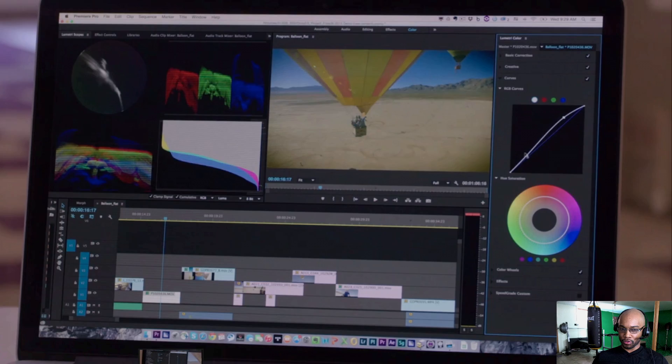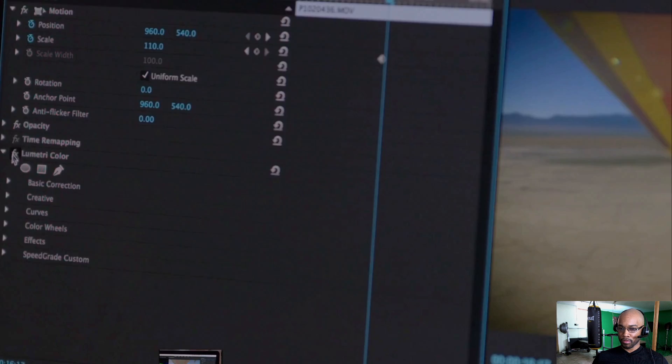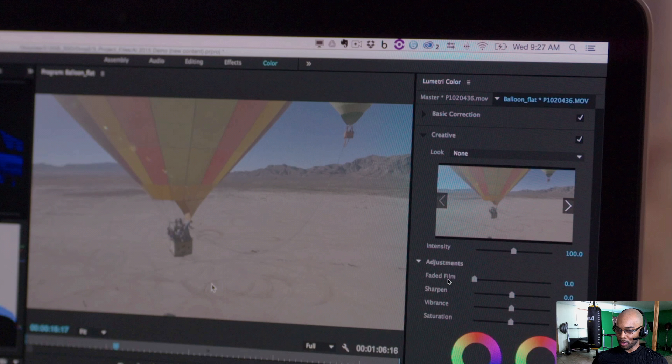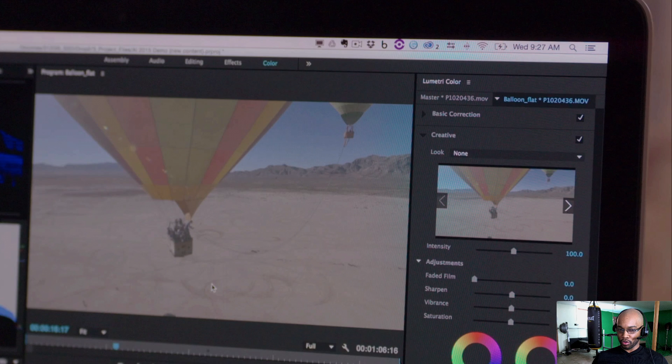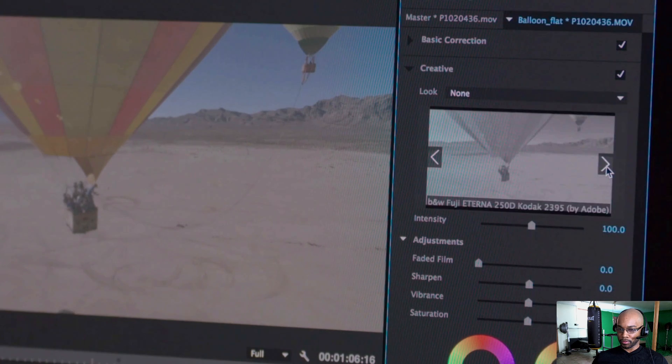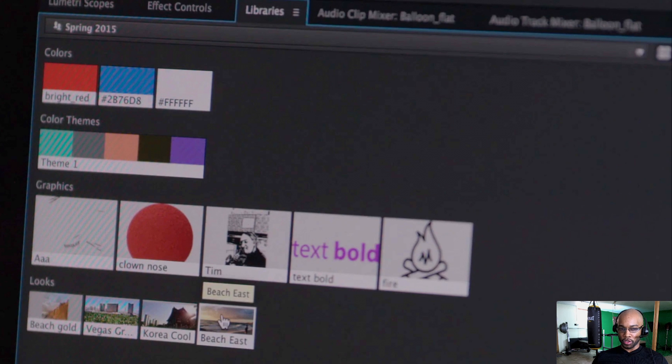So, you apply that effect. Scrub through this video. Apply the effect. Look at the adjustments. It's super simplified. You can add intensity. You can add a faded film look. You can sharpen the video. You can add vibrance. And you can add saturation. And your video will be adjusted as you go.